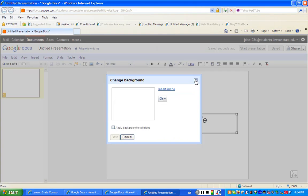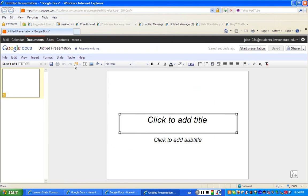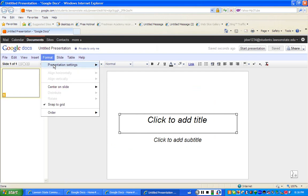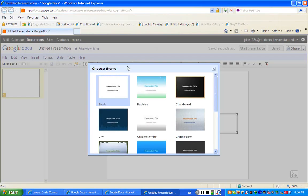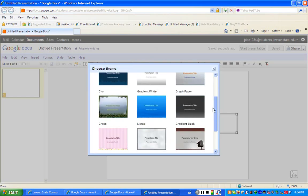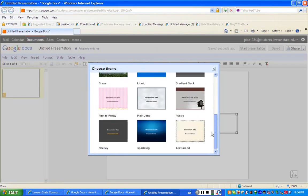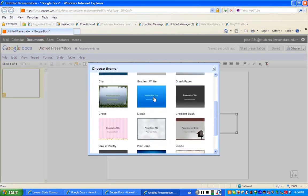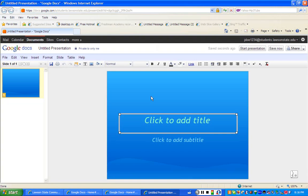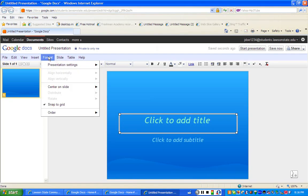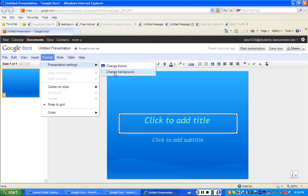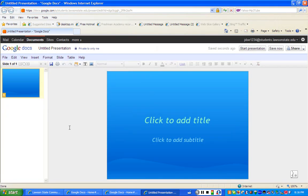What I did was, in case you missed it, you go to format, presentation settings. I can change the theme, and I can create a theme. I'll pick the blue, and now I have a theme. That's how I did that. Again, format, presentation settings, and I can change the background to a different color or change the theme altogether.